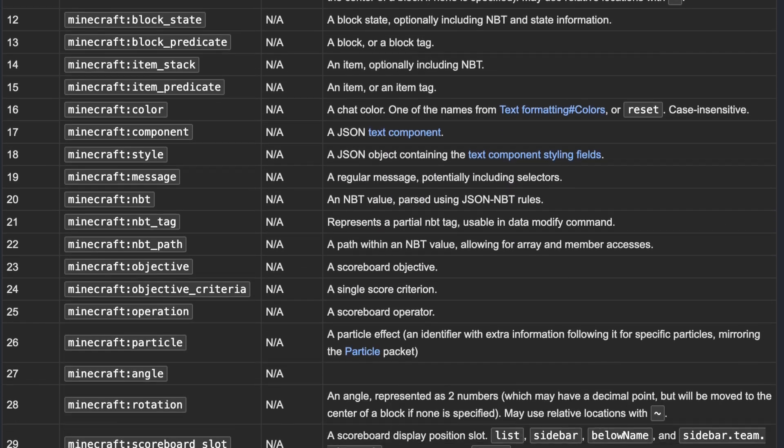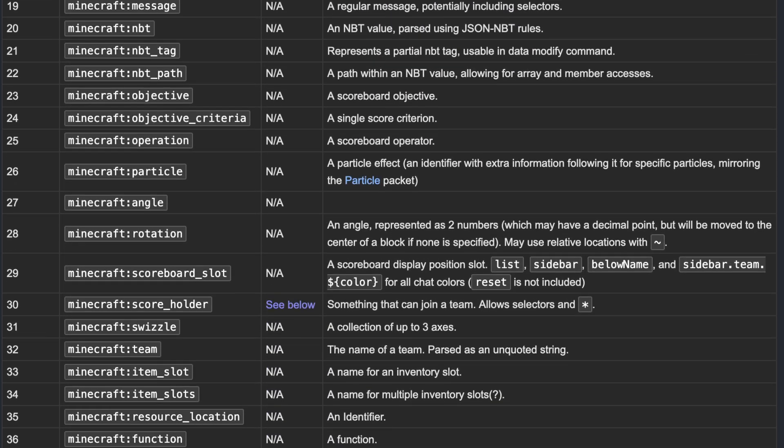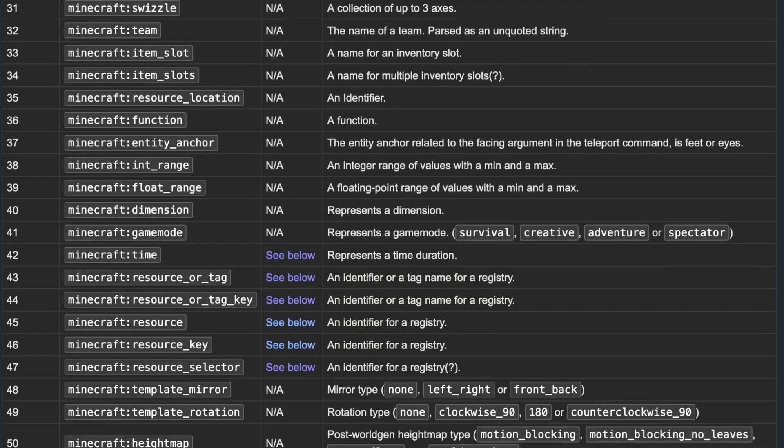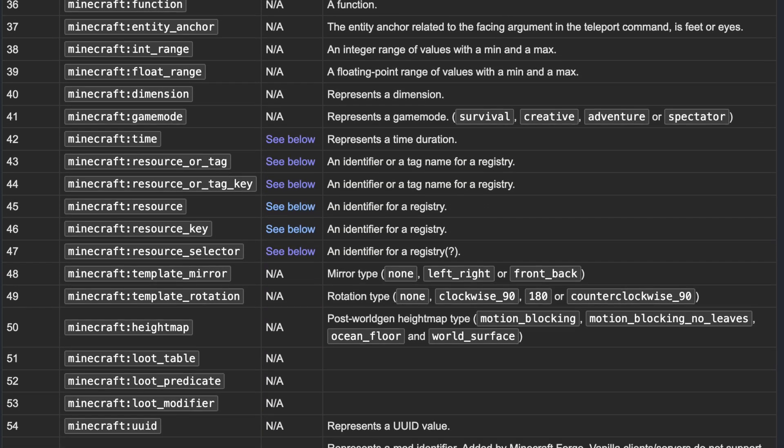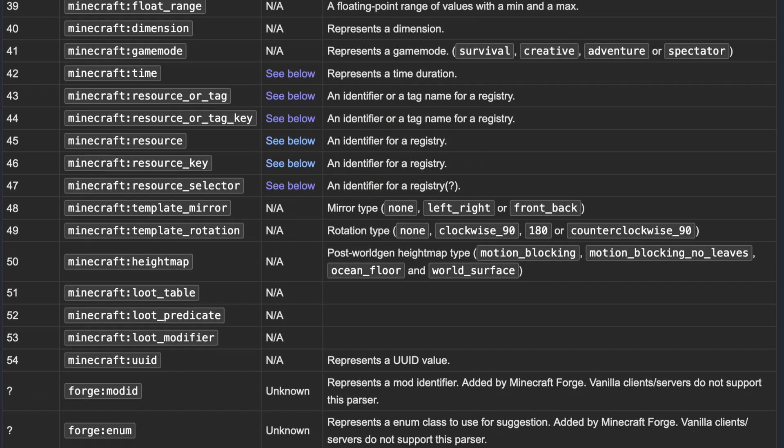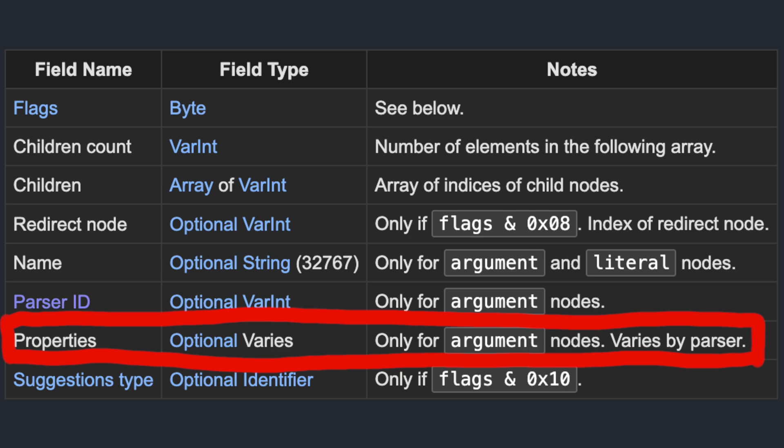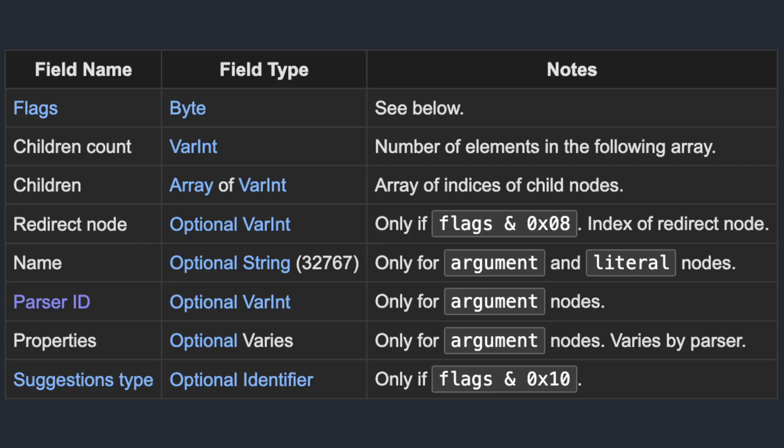The parser ID is where this goes from complex to annoying. There are a little over 50 different types of argument parsers, which are used by the client to validate arguments. Stuff like numbers, coordinates, player names, game modes and so on. Some of these parsers need some properties. Those are stored here. The string parser has some different options on if it should be a single word or if the entire rest of the command is supposed to be part of the string, for example. Last and almost least is the suggestions type field, which I also didn't use. It has something to do with how suggestions for arguments are handled. Ok, back to why my implementation didn't work.